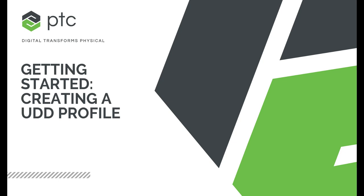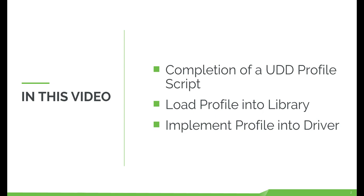Welcome to creating and implementing a Kepware Universal Device Driver Profile. In this video, we'll show you the completion of a simple UDD profile, load the profile into our profile library, and implement the profile in a driver to connect to your target device.